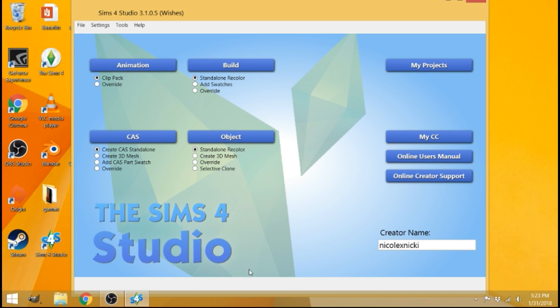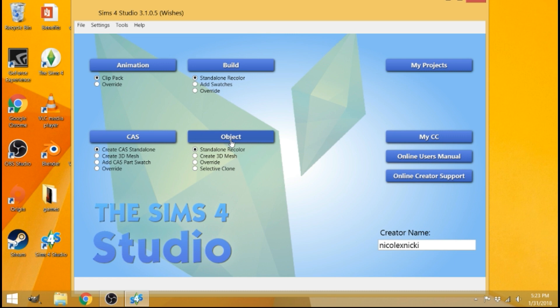Okay, go ahead and type in your creator name down here. Mine is NicoleXNikki. Then what you're going to do is come over to where it says objects here and then make sure standalone recolor is checked here and then click on object.